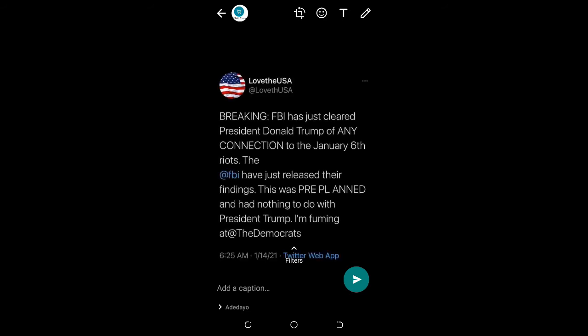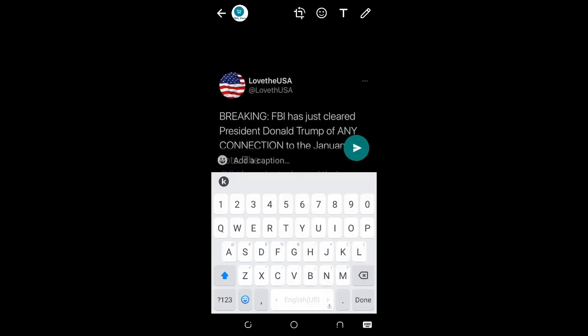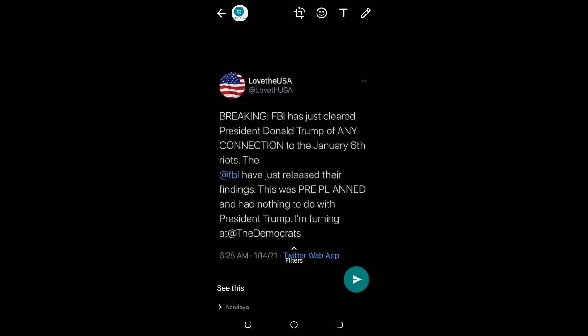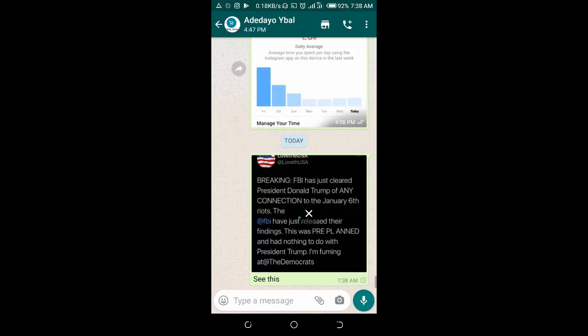As you can see right here, the image is about to send. You can add a caption to it if you want. Wait — don't click on the Send button just yet. As you can see, the picture is forwarding.